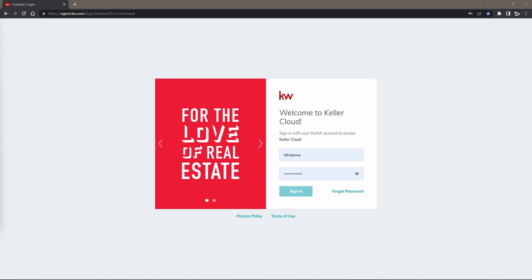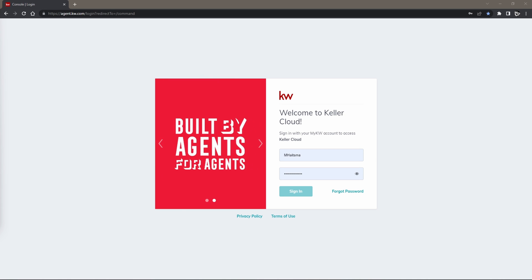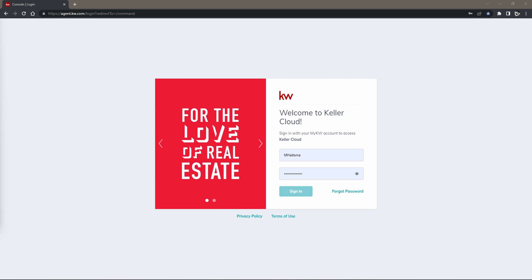Hey everyone, Morgan Heitzma here with Scott LaRoy Marketing and today I'm going to show you how to disable your two-step verification as well as your device verification within your KW DocuSign.